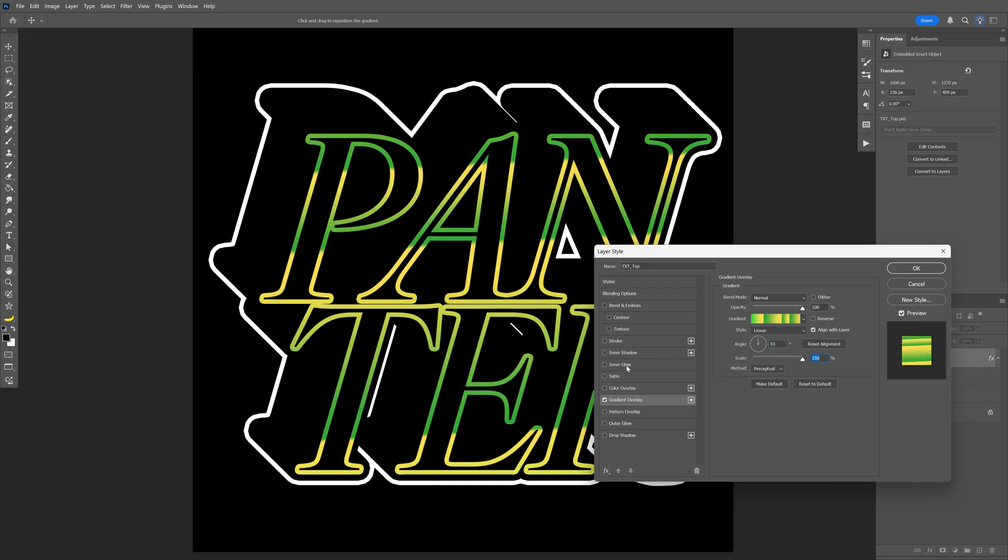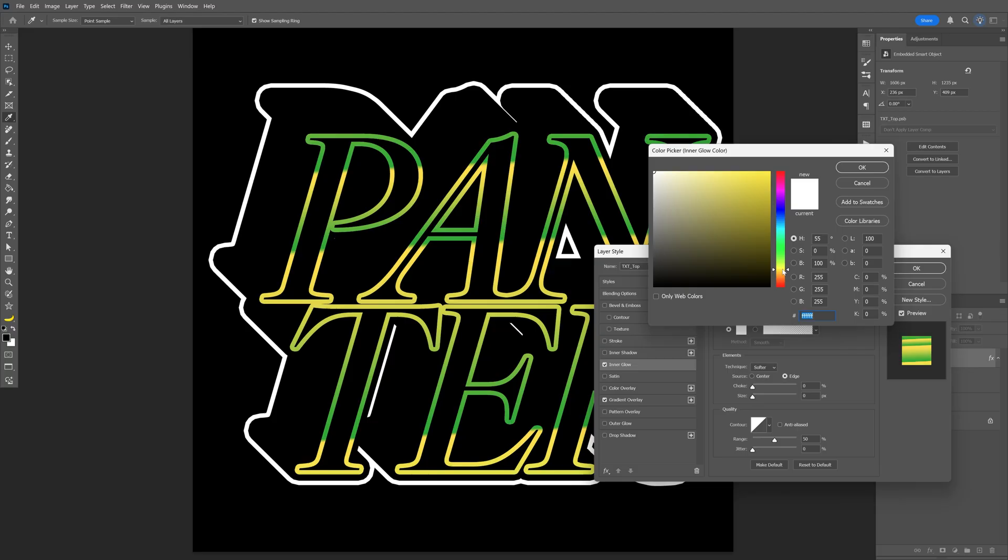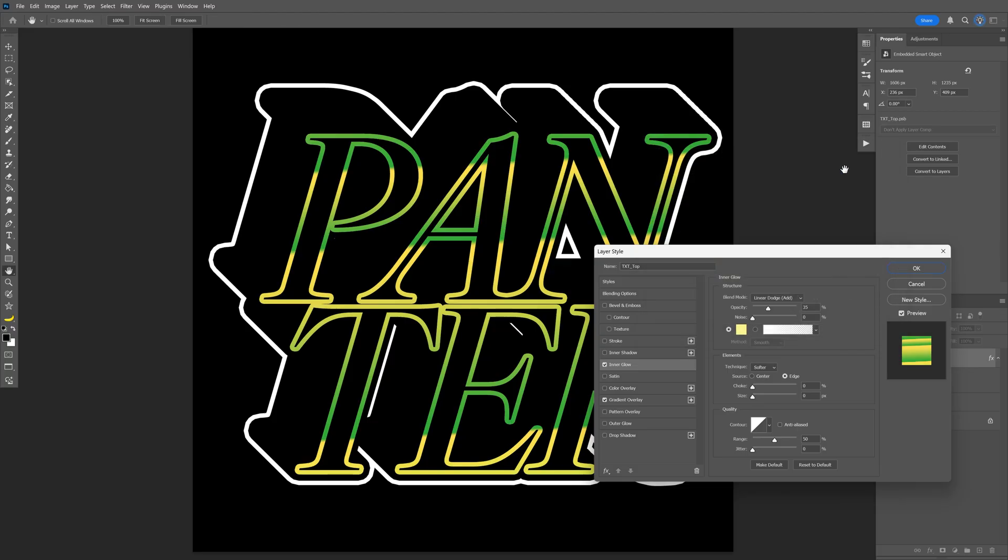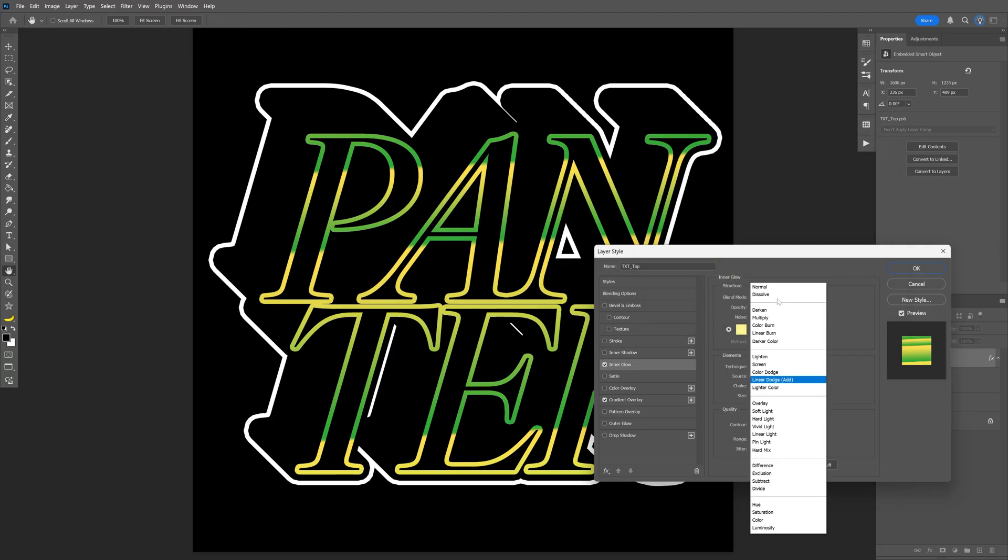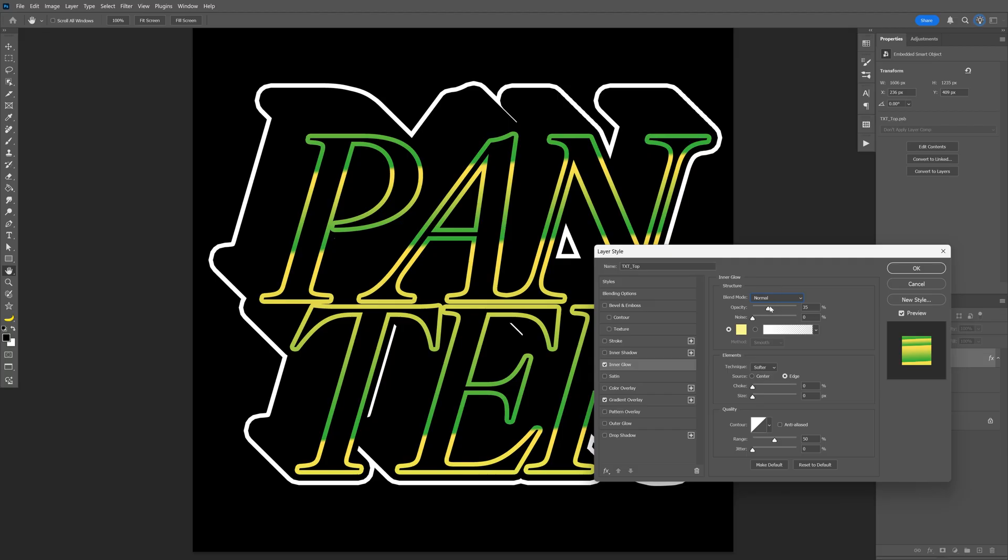Now let's activate the inner glow. Change up the color. I'm going to go with some yellowish. Click OK. The blend mode is going to be normal. Opacity 100. I'm going to go with the choke at 30, and the size on 4.